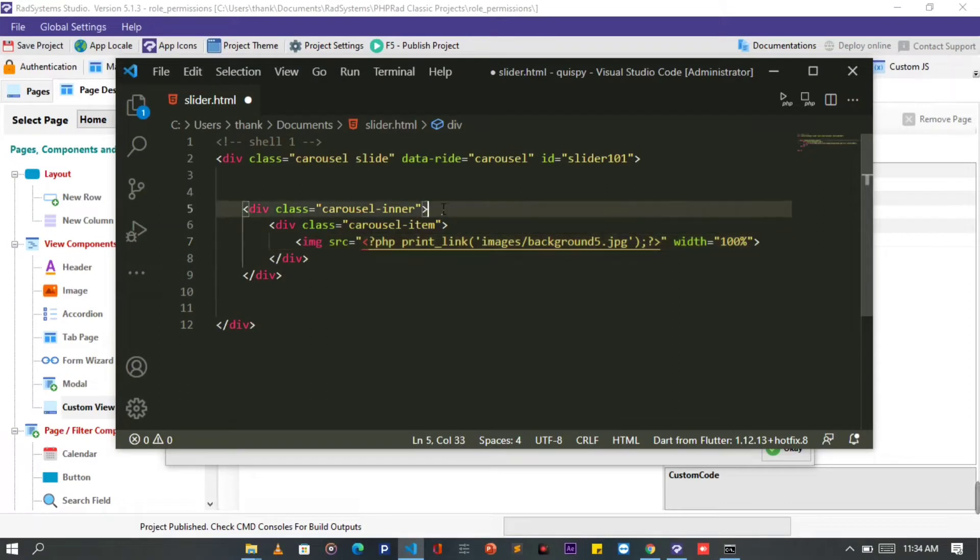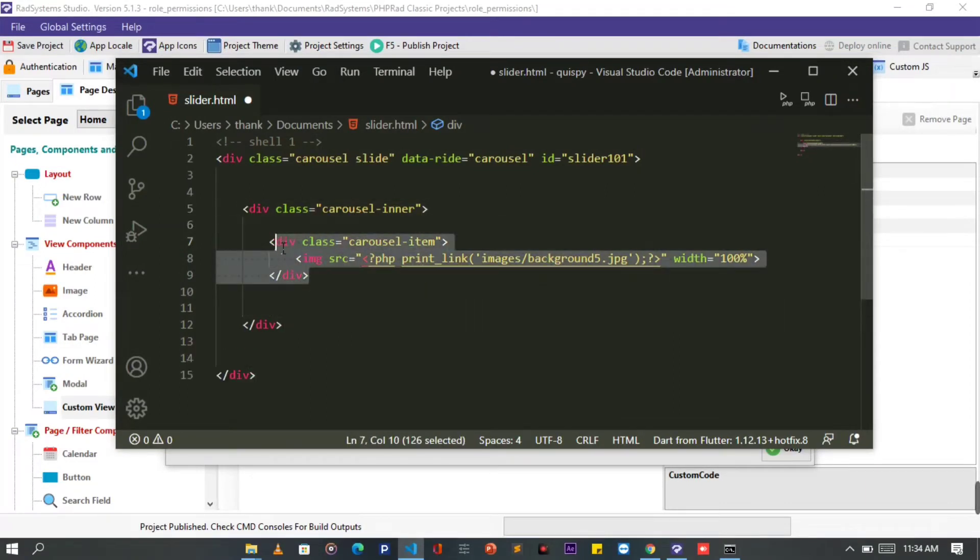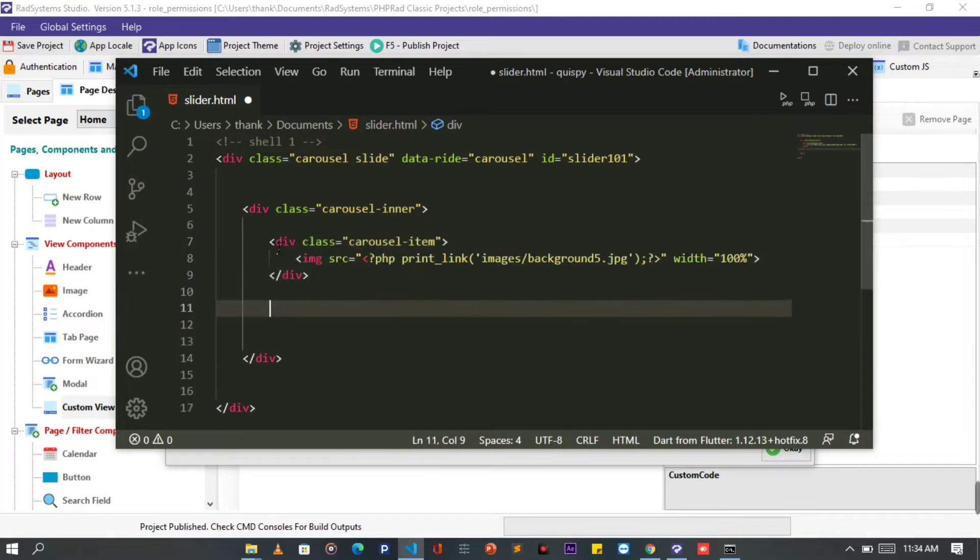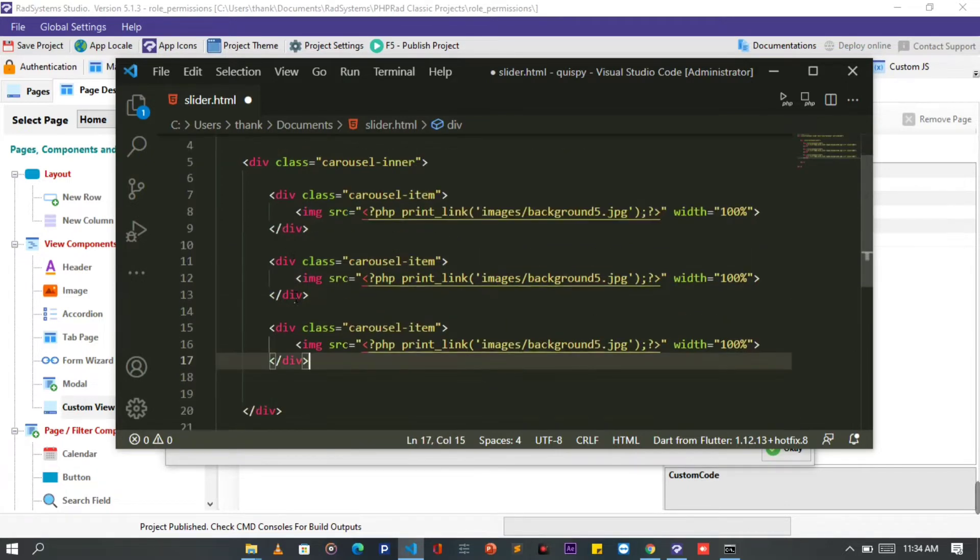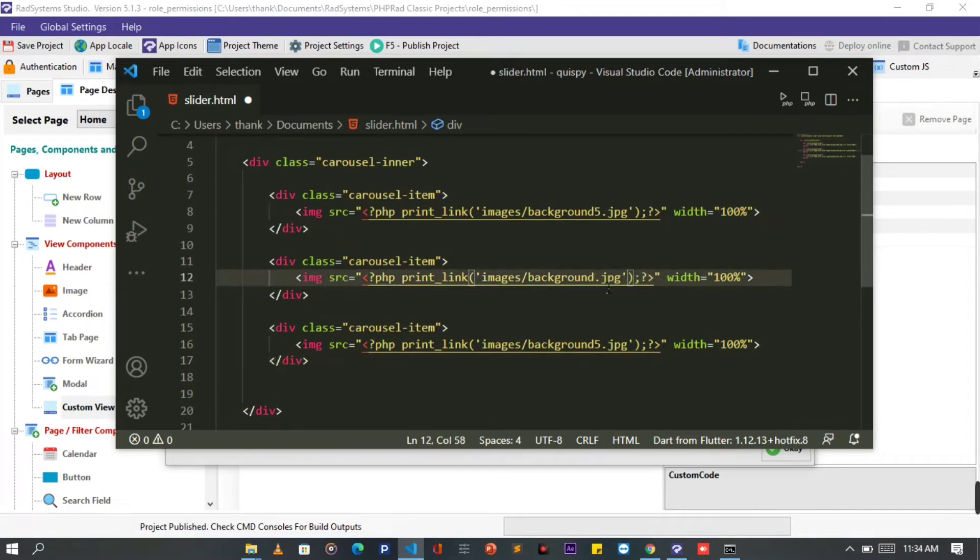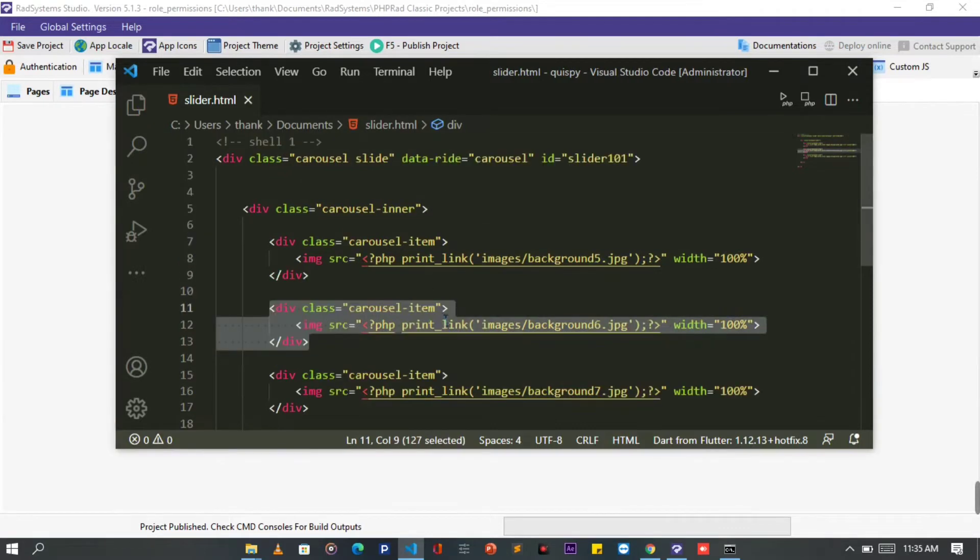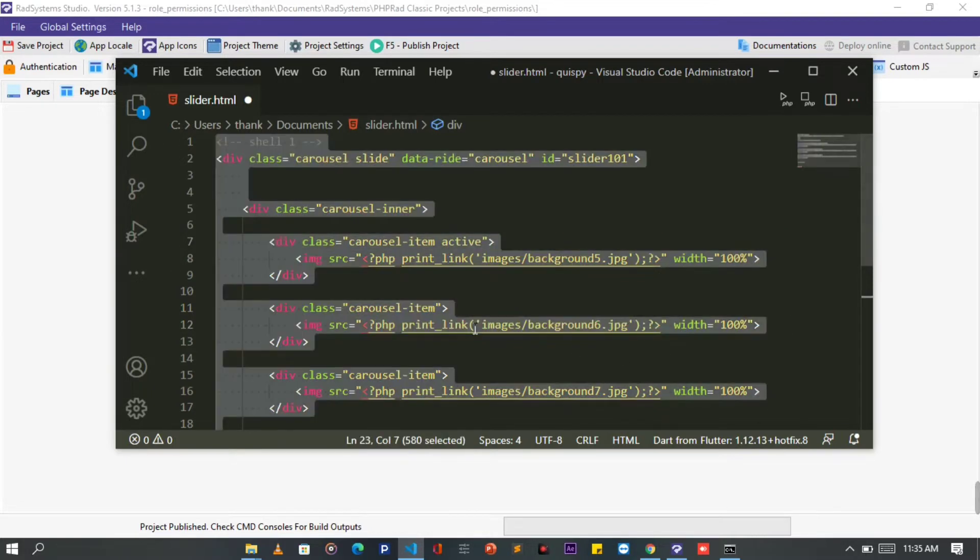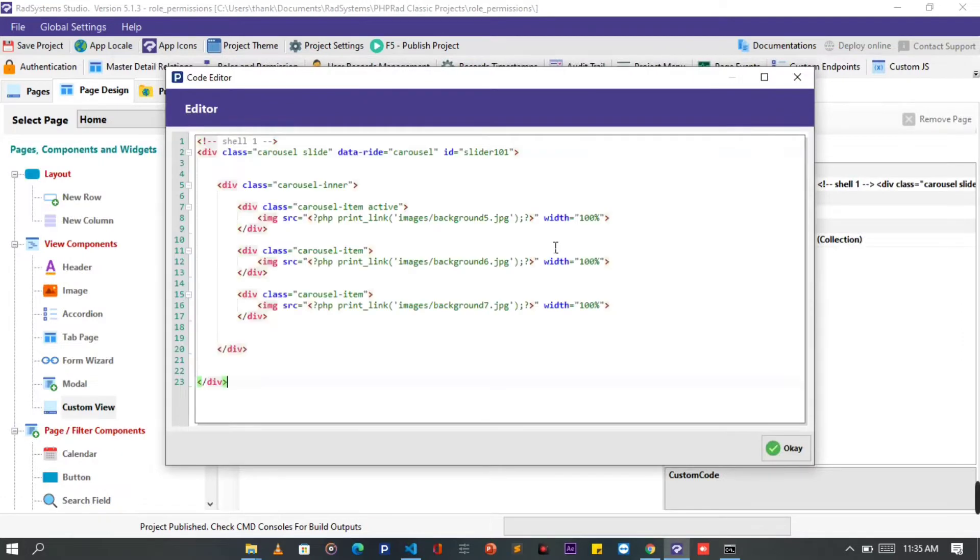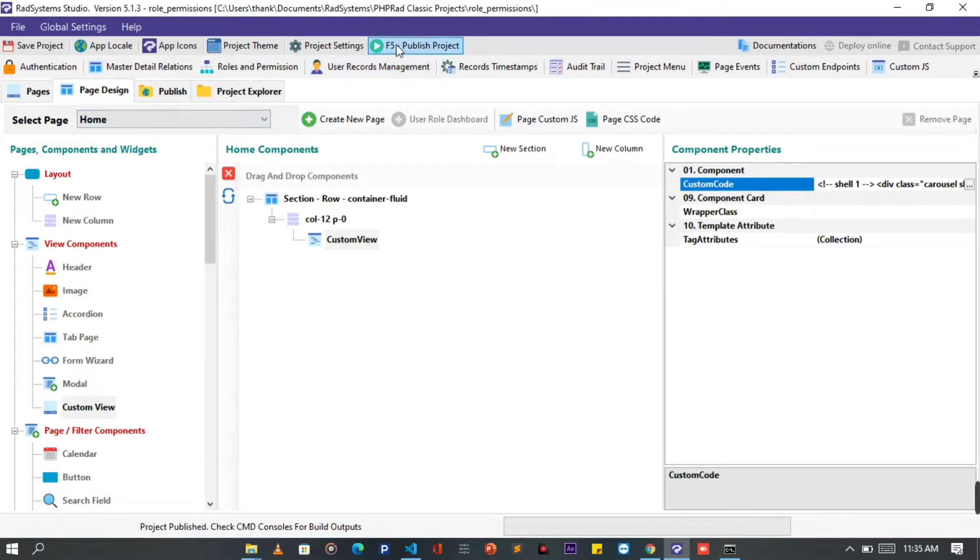To speed it up, let's duplicate our code by copy pasting it three times. Then I will change the image file path to have different images to slide. Before we take a look on the browser, we need to set any of the carousel item active. This will make the image display first before other items. Once done, let's copy the entire code from the text editor, then pass it on the Rad Systems custom view we opened. Click OK, publish project, and then let's preview it on the browser.